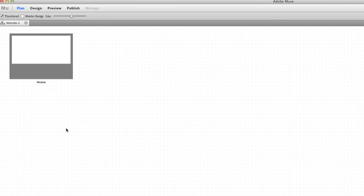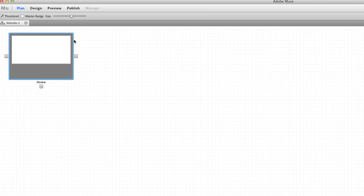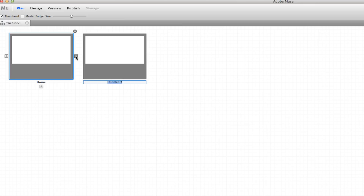The first screen that comes up — I did talk about this in another video — it's called site structure. If we come up to the top there are four areas: the Plan area, the Design area, the Preview, and the Publish. Right now we're in the Plan area.